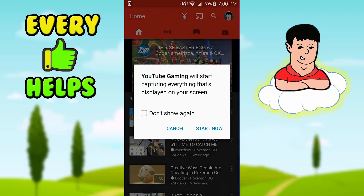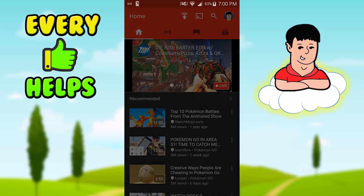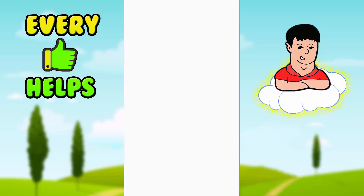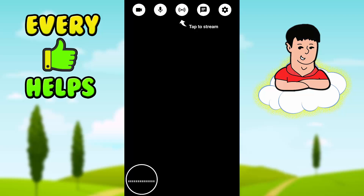Right here it's going to say 'Share your stream' — you don't have to. Just press Next. Then it's going to say it will start capturing everything displayed on your screen, and it's actually going to take you to the app that you chose, which in my case is Pokémon Go.